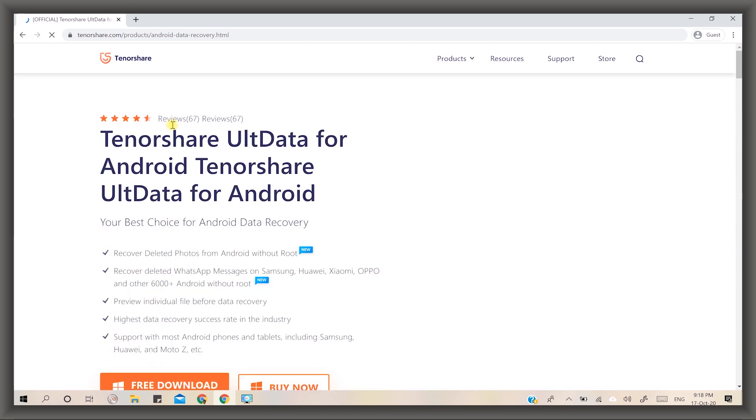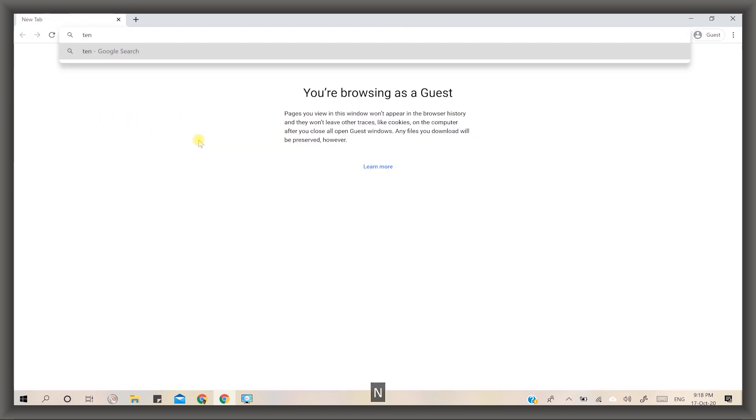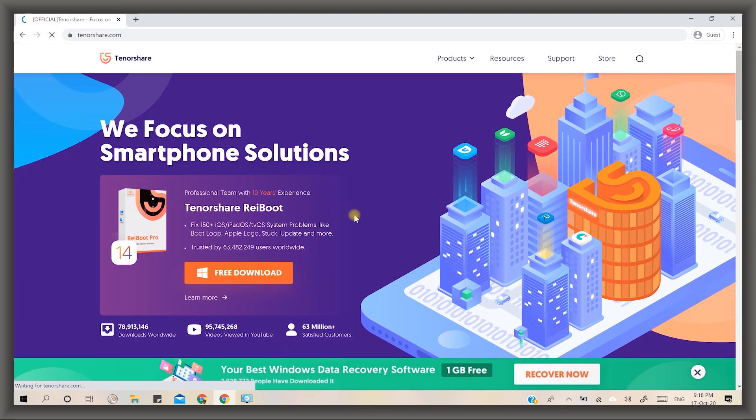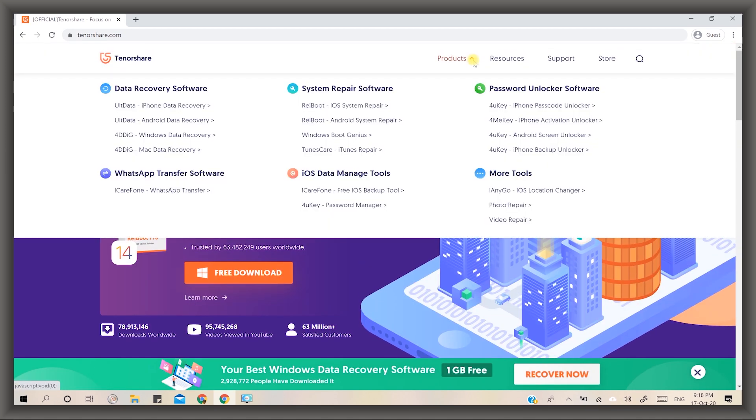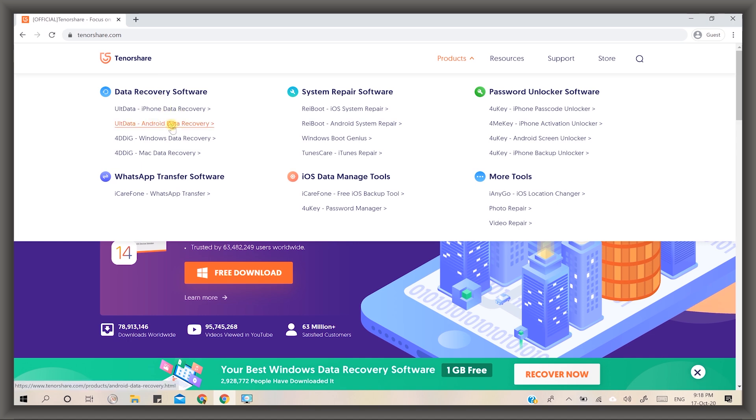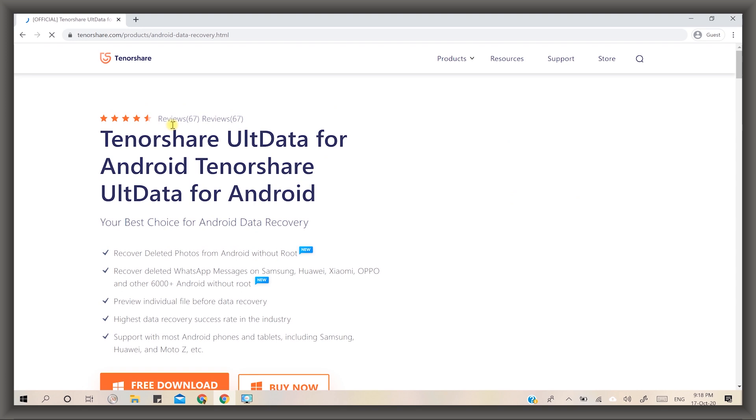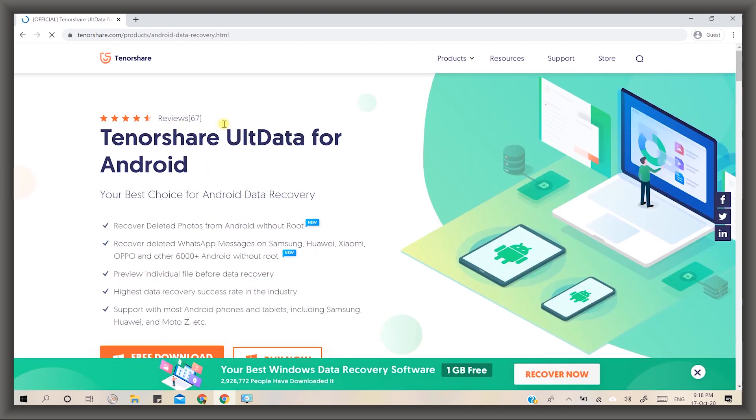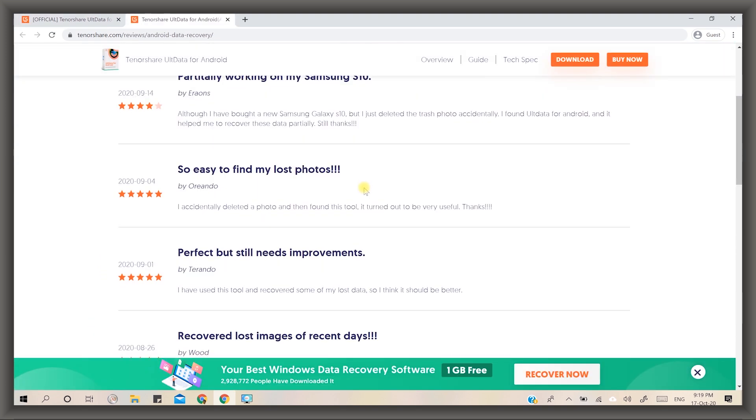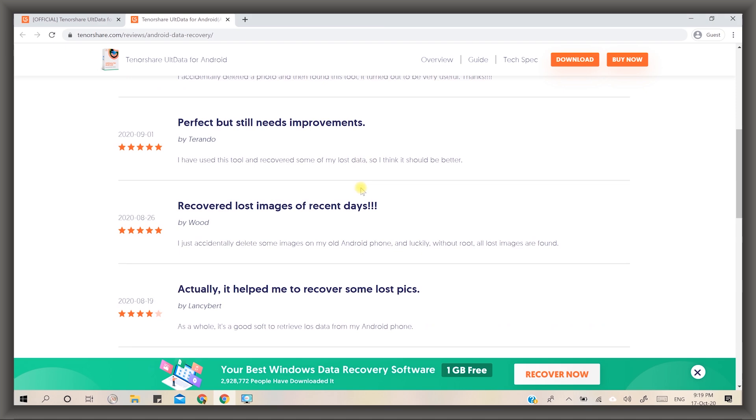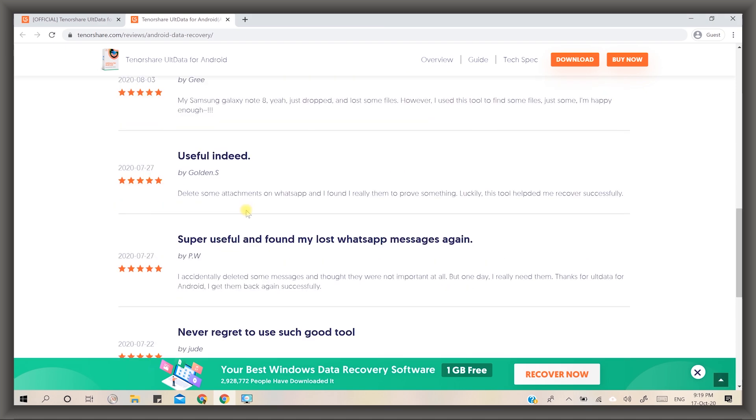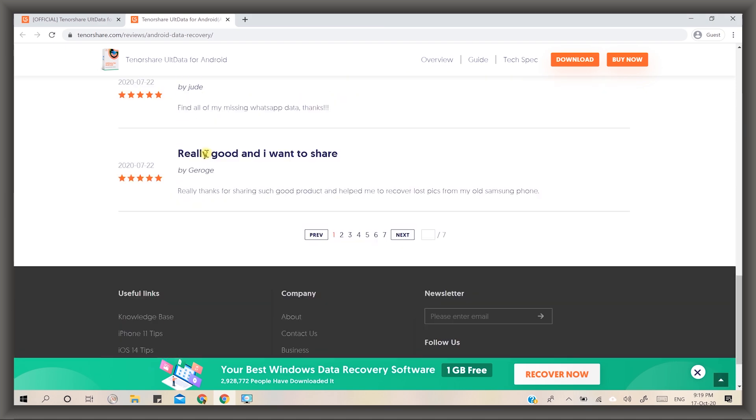Simply go to tenorshare.com. In the product hover menu you can see multiple data recovery applications, but for now we are going with Android data recovery. Click on it and you can see here all features about this application including lots of customer positive reviews where they have expressed their opinion about it.